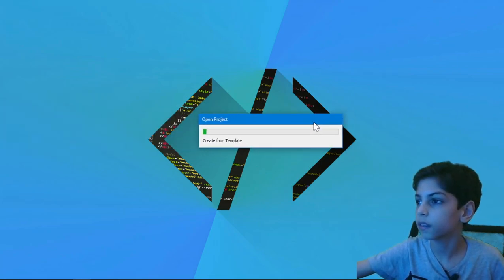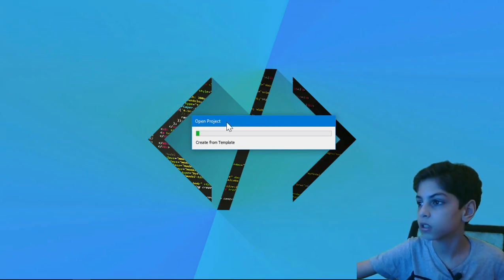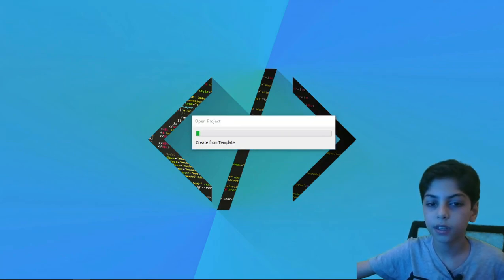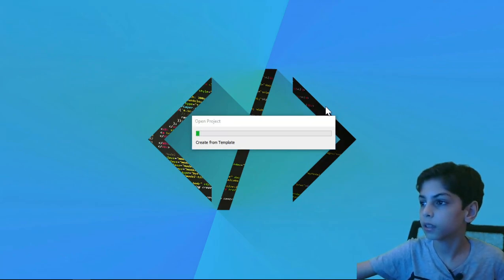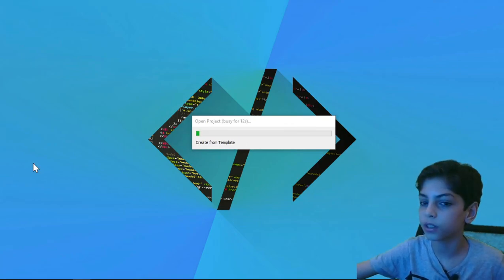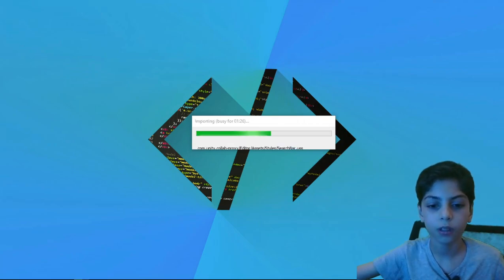Then you're going to see that there is open projects here. It's loading. And you're going to see that after that, you're going to see your create from template. It's going to take some time to open. So I'm going to come back when it opens, guys.